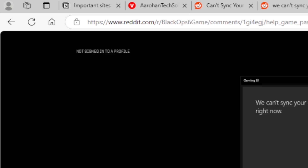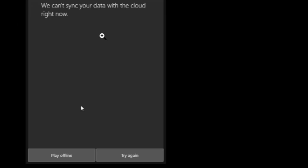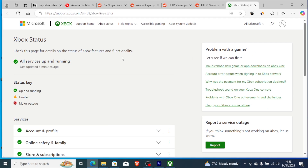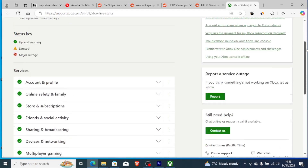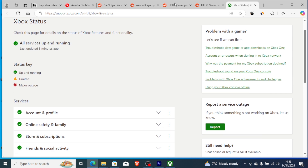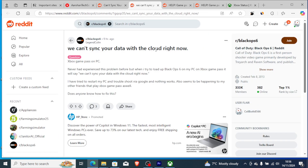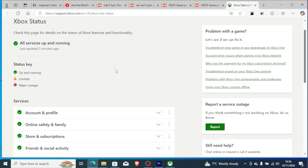When Xbox servers are down you may be getting this issue a lot. Before following the tutorial steps, check the Xbox server status page — the servers may be down. If the servers are okay and you are still facing this problem, then follow this tutorial.